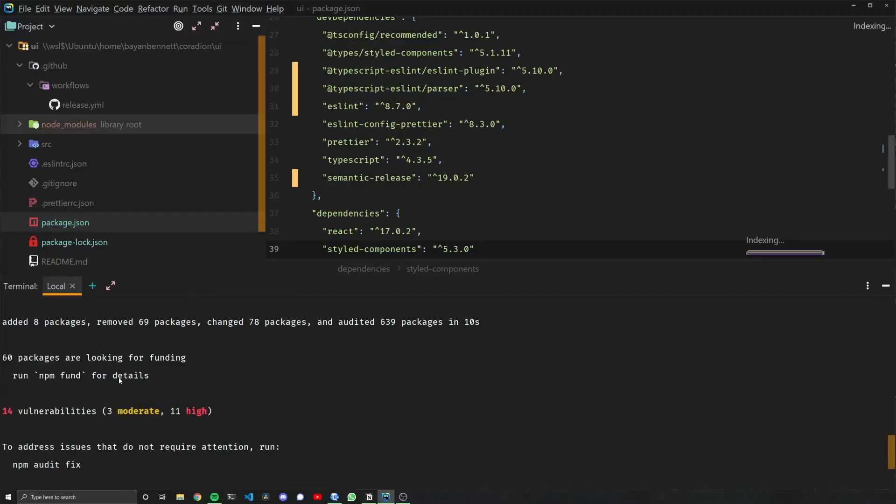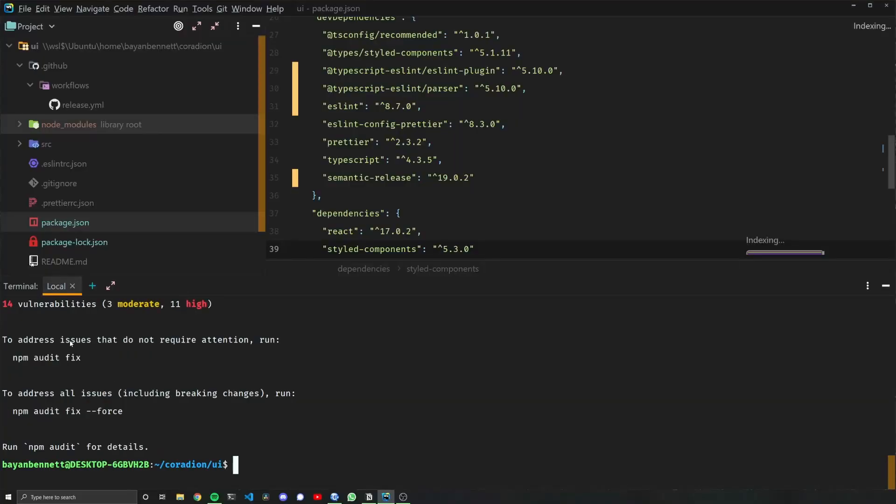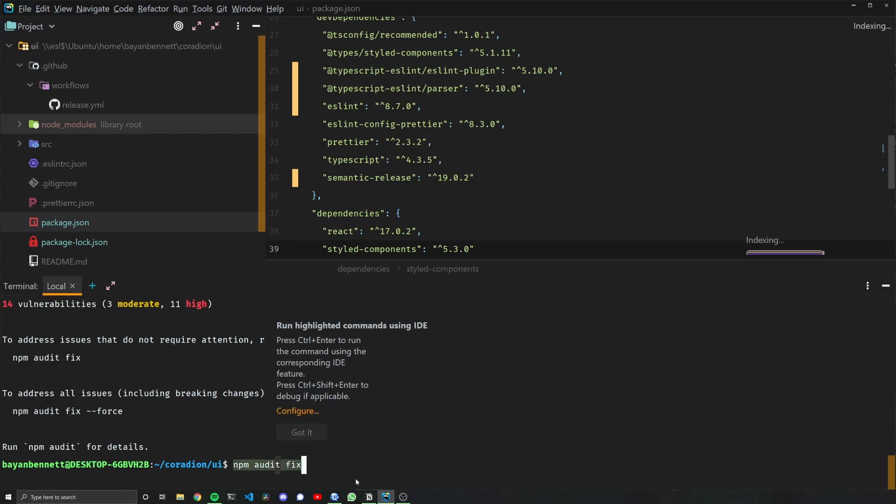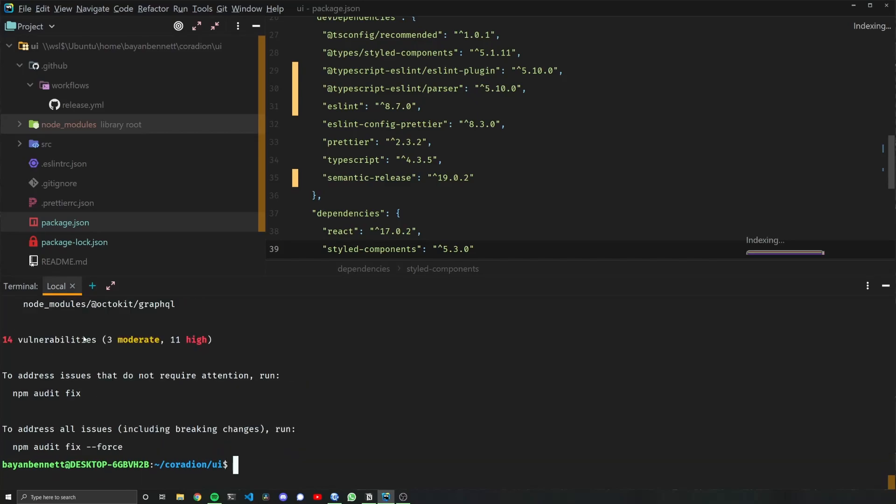After updating my dependencies, I went from 20 vulnerabilities to 14. Let's run npm audit fix. Still at 14.